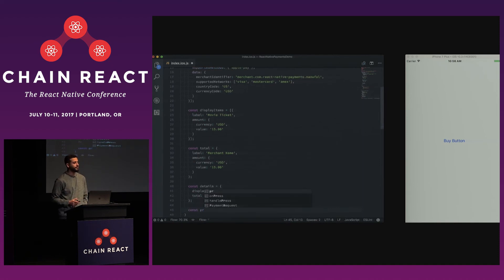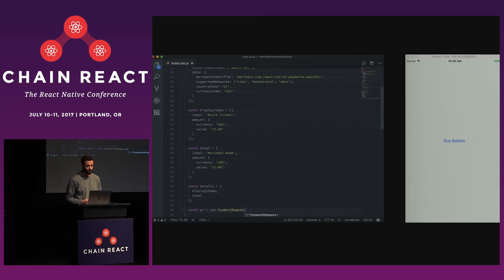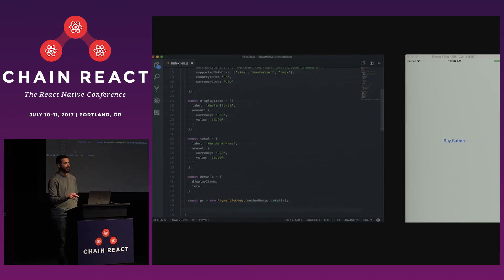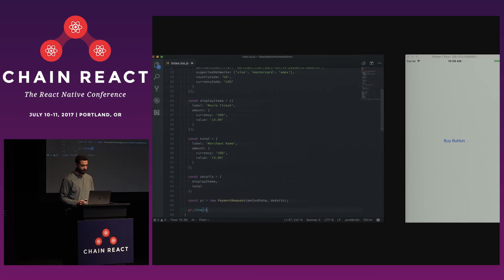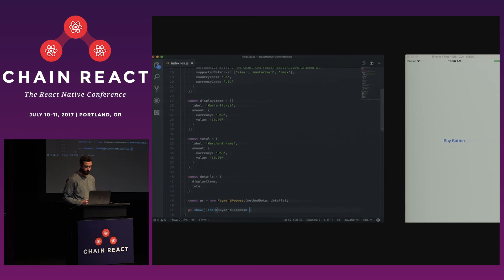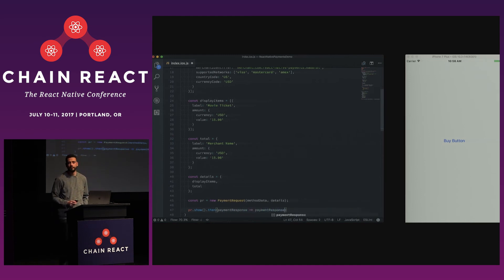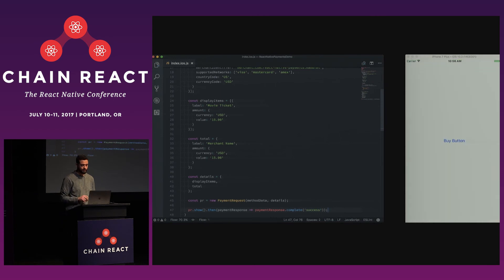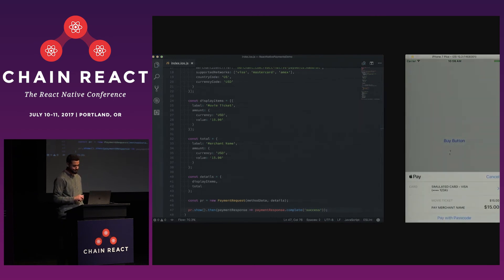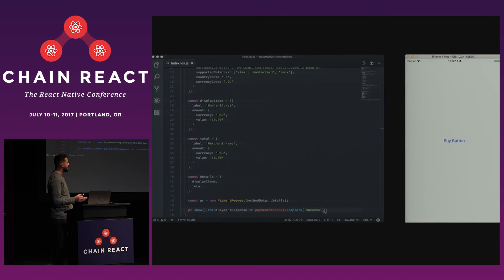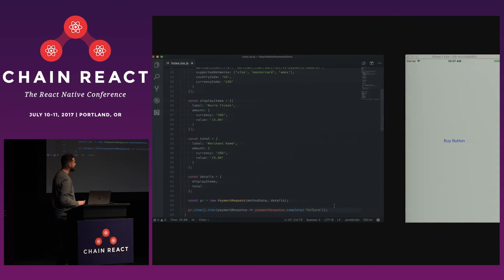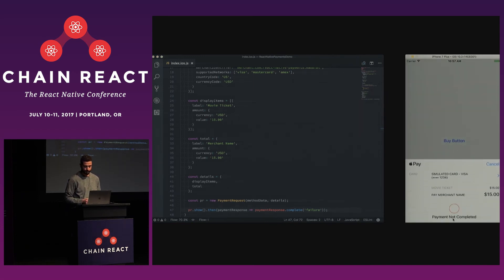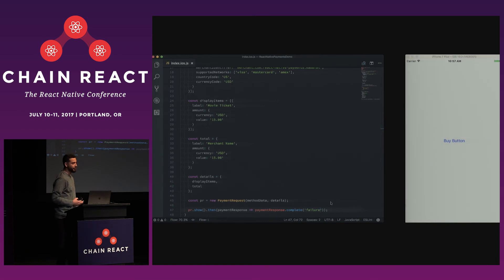And now we'll create our payment request. So you can only create, you can only use a payment request once. Right? So that's why we're creating it inside of the click handler. And now we're going to call show, which is going to return a promise that will resolve once the user engages the Touch ID. And here we'll call complete on the payment response. So when you call complete with success, on Apple Pay you'll see a check mark. Like so. And say there was an error in that handler in your catch, you could just have a failure, and then you'll get an exclamation point instead. So that's pretty easy. In about five minutes we're up and running with Apple Pay.